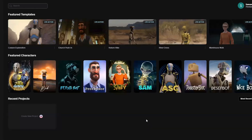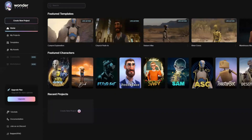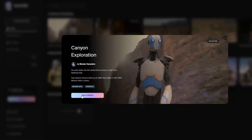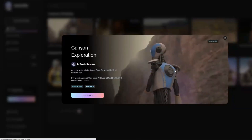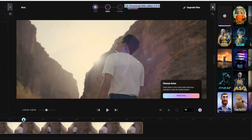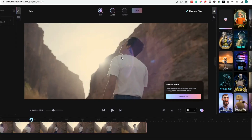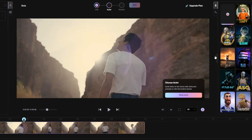Here I will use a featured template. I'll click on this template and click on Use in Project. You can see the actual character in the video — we will convert this character into a robot or alien. You can use any character that is already available.